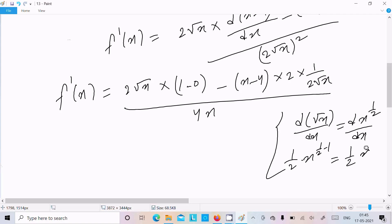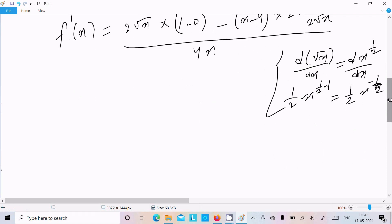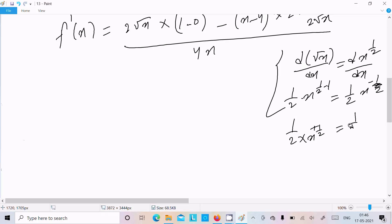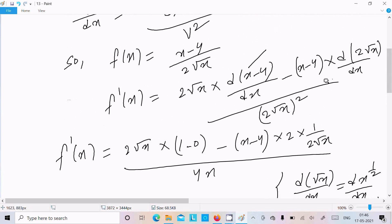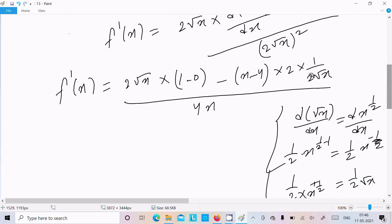So 1/2 minus 1 equals minus 1/2, giving us (1/2) x to the power minus 1/2. Moving the power down, that becomes 1 divided by 2 times x to the power 1/2, which is 1 by 2 root x. So the differentiation of root x equals 1 by 2 root x.